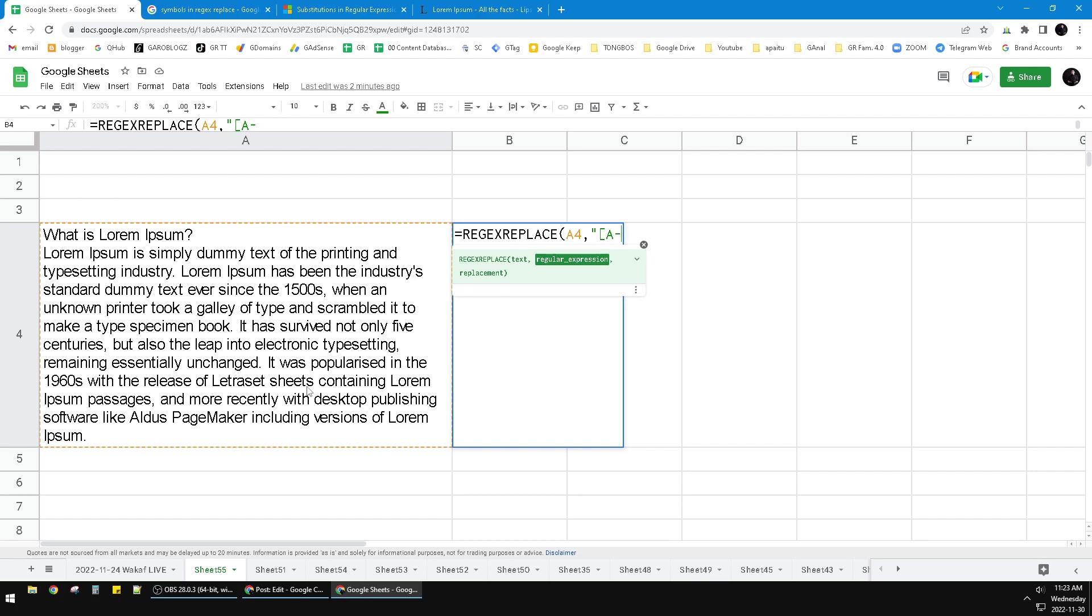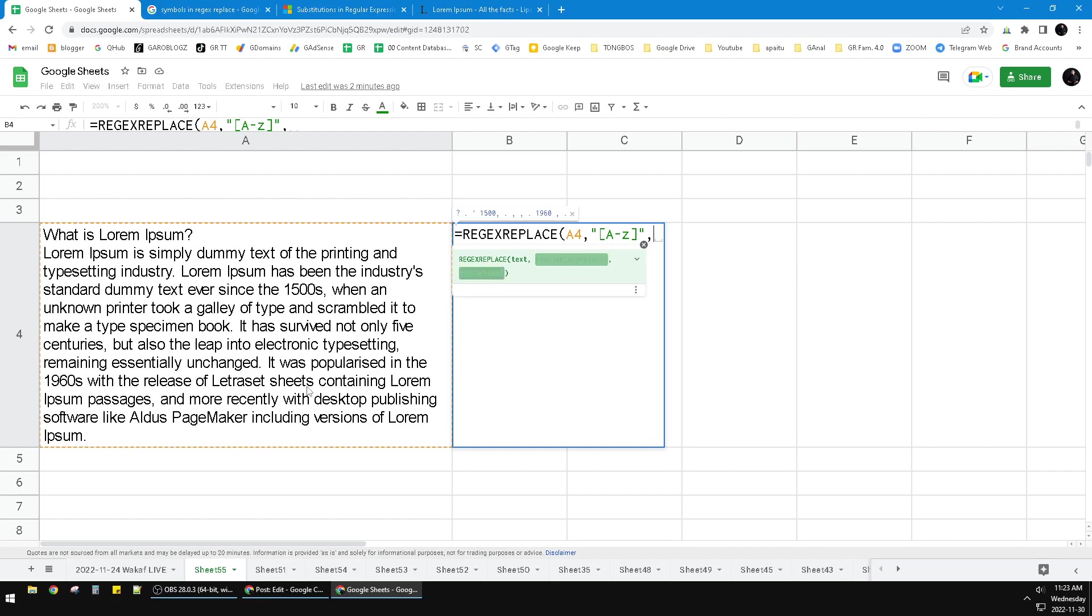It will replace all the A uppercase until z lowercase. So close the bracket and then close the quotes and then put the comma. And then I will remove all the alphabet, so I put the double...